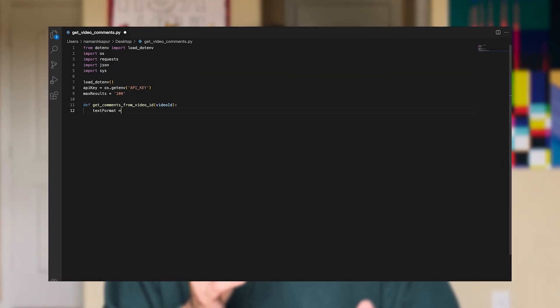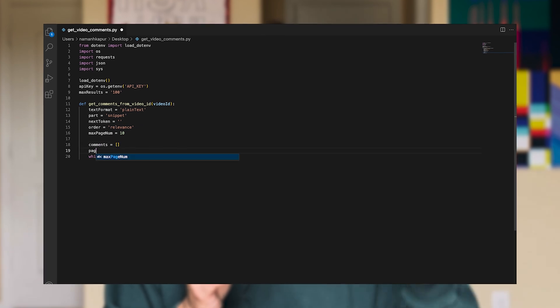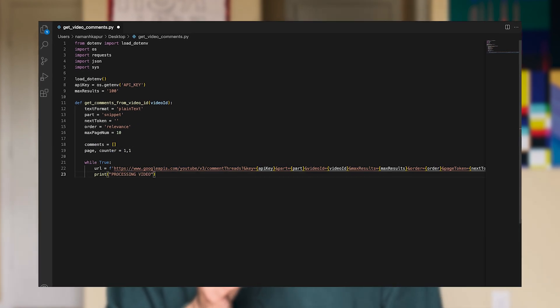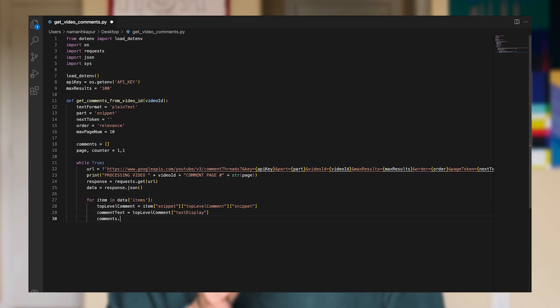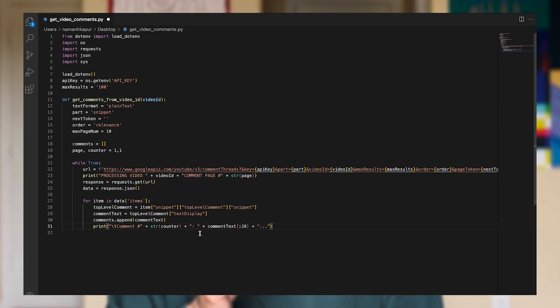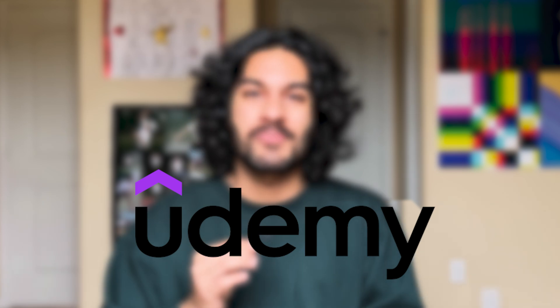I'll show you my entire process, step by step, including every single line of code I wrote, so you can write the same experiment by yourself. Thanks to Udemy for sponsoring this video. So, how did we get here?